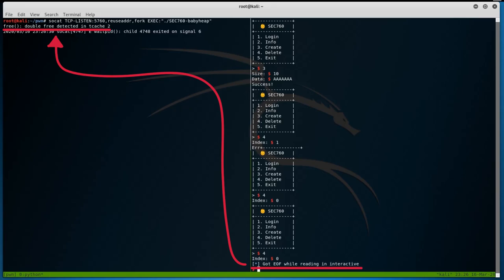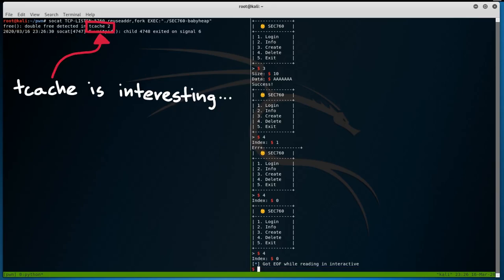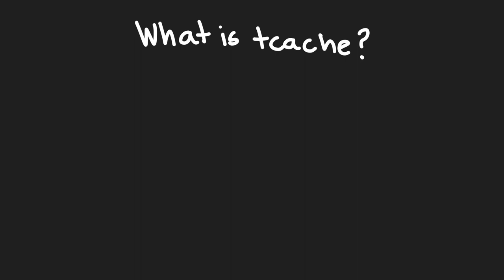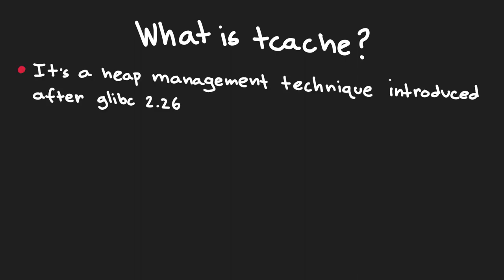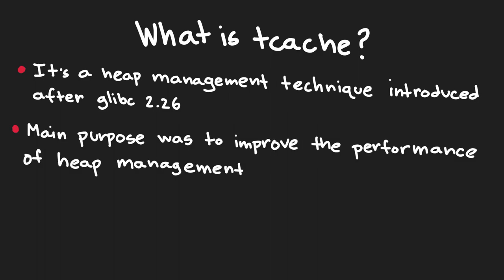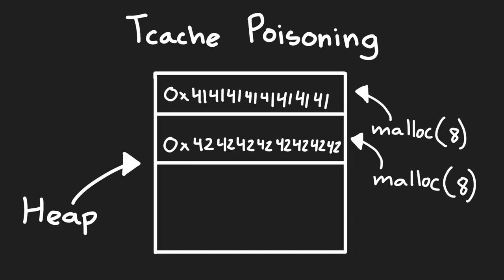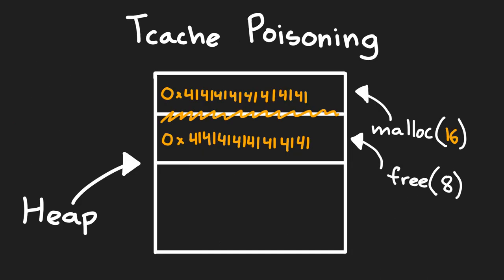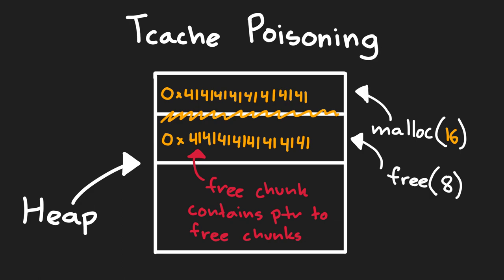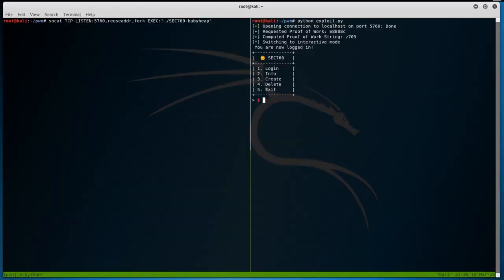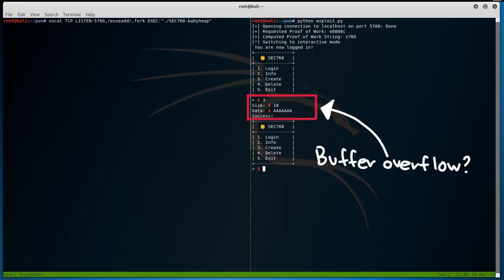And if we look inside the SOCAT output, we see that a double free was detected in TCache. Alright, well our double free just crashes the application, which is no good for us. But we now know that TCache is being used. So, what is TCache? Well, TCache is a heap management technique introduced after glibc 2.26, where its main purpose was to improve the performance of heap management. But while improving performance, it has abandoned a lot of security checks, so there are many new ways to abuse it. One known attack against TCache is something called TCache poisoning, where if we are able to overflow a heap allocation via malloc, we can overwrite a heap chunk address and initially execute code. But we don't have a way to overflow the heap. Or, do we?